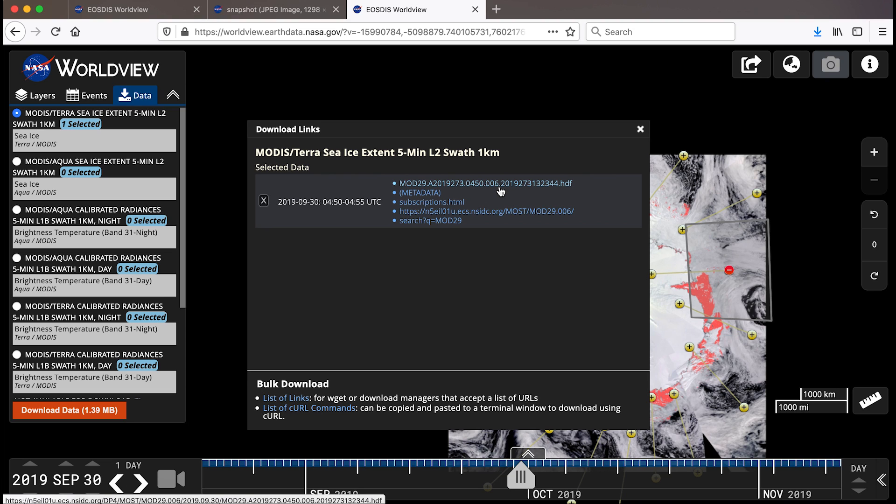Now that we've gone over the general features and functionality of Worldview, I hope that you will go and start exploring for yourselves at worldview.earthdata.nasa.gov. Thank you.